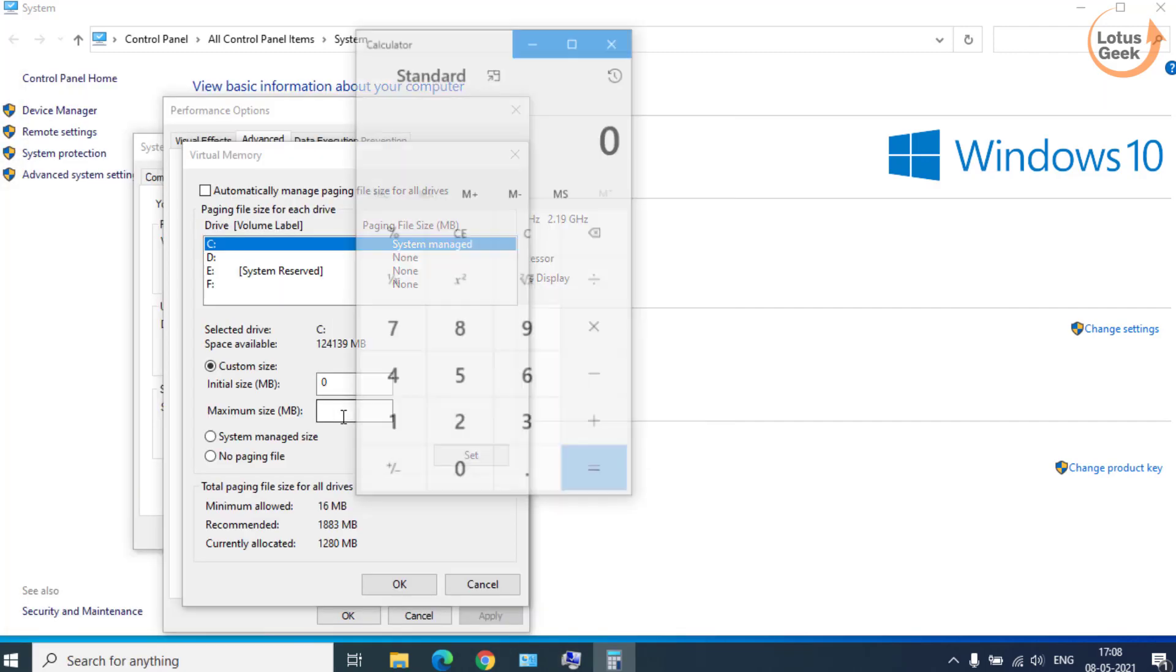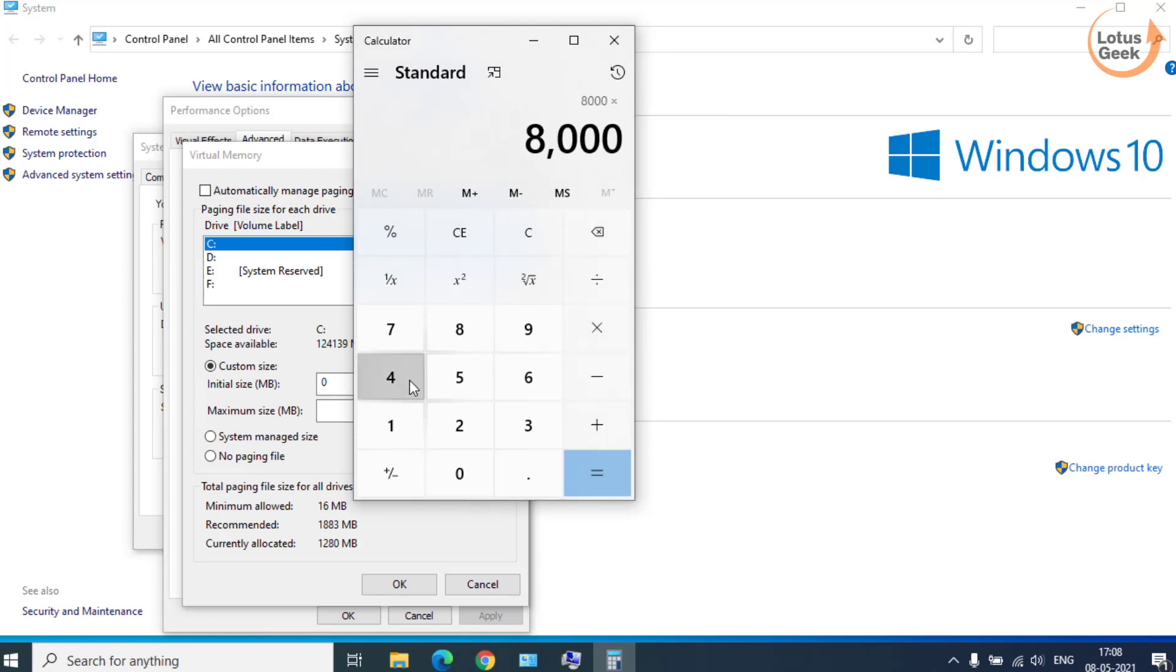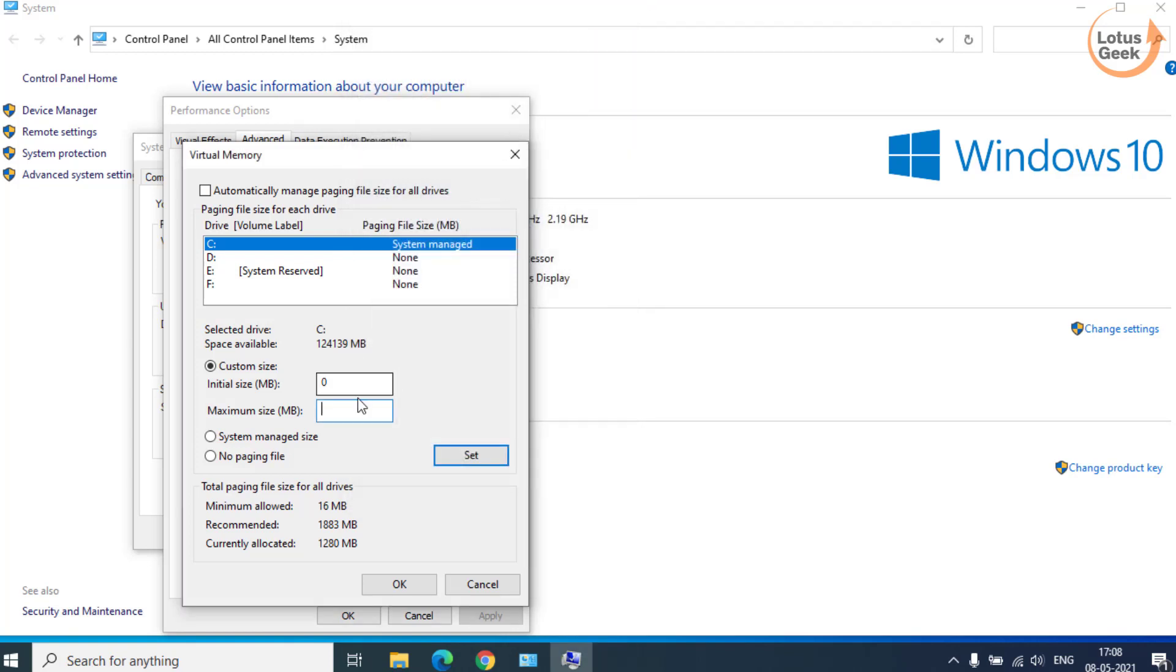For example, if I have 8 GB of RAM, so it would be around 8000 MB. So 8000 MB into 4 is equal to 32000. So here maximum size would be 32000. Now hit the OK button.